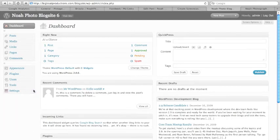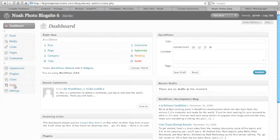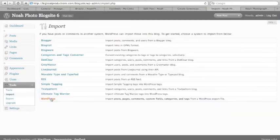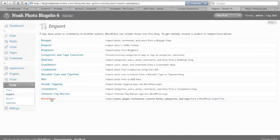So first of all, what we're going to do is import another blog. Let's just say we upgraded to WordPress and we had another wordpress.com blog. All we do is go to import, click WordPress.